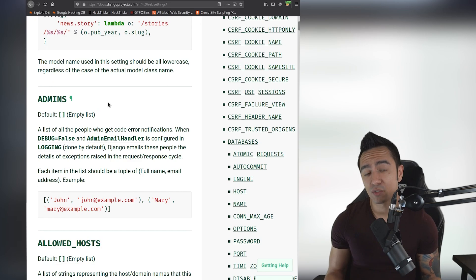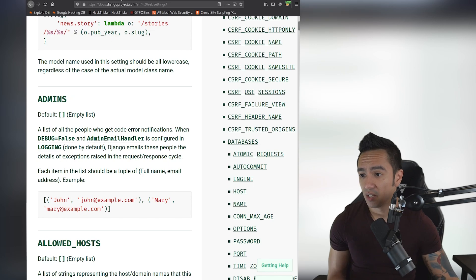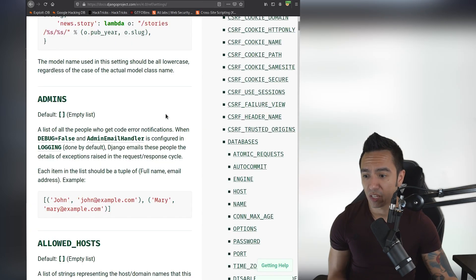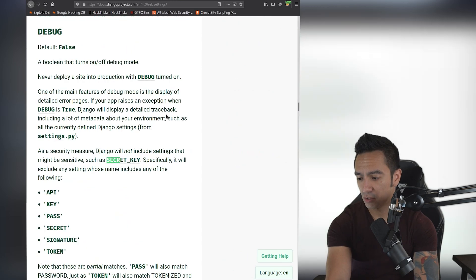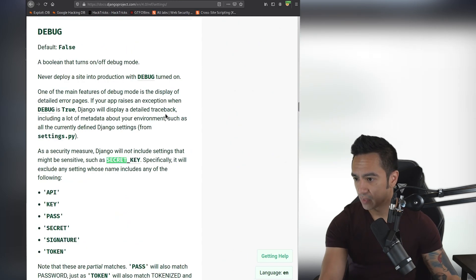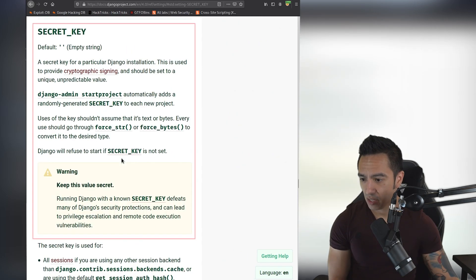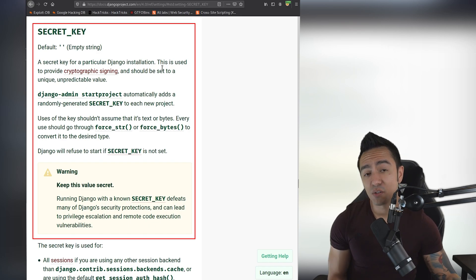So from here, we can try to look through these settings and see if any of these settings actually disclose or divulge sensitive data. If we go back to the lab description, we're looking for a secret key. So what we can do is we can use Control+F to search for secret. And you can see there's actually a SECRET_KEY value here. It's a secret key and it's used for cryptographic signing.